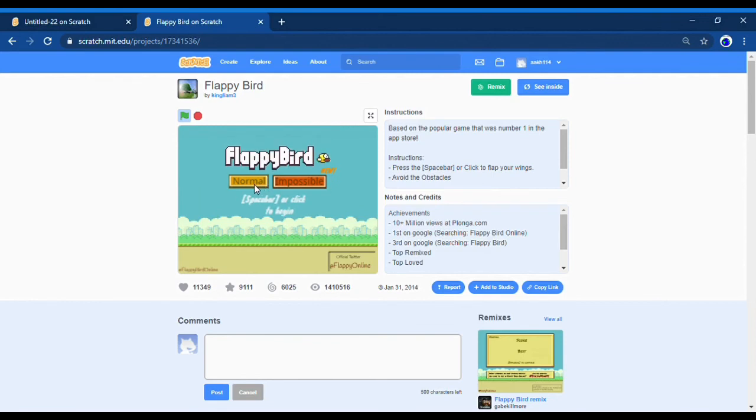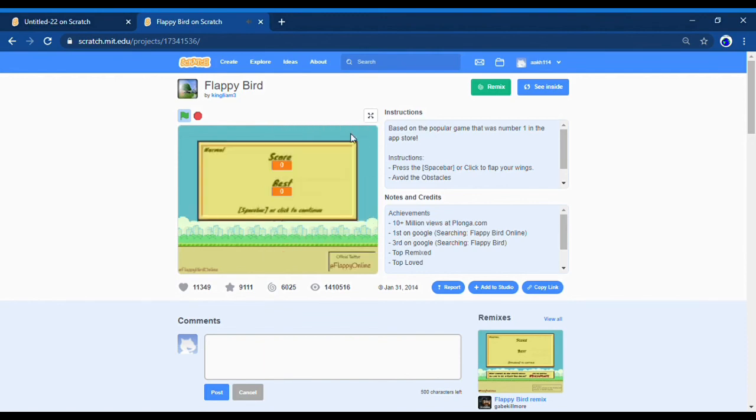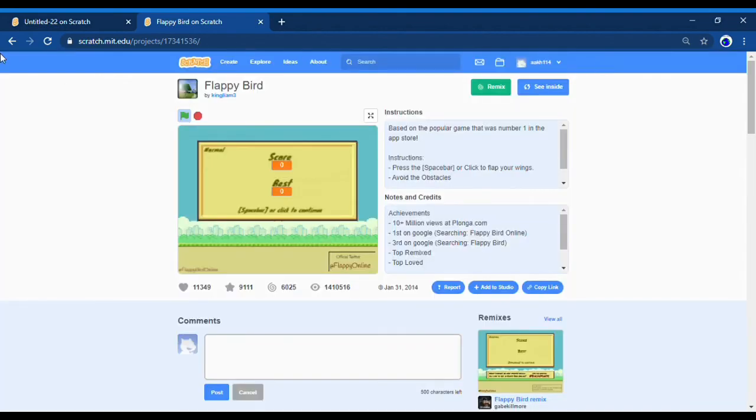You can do full screen by pressing this full screen button. And then you can go back. So guys, that was my intro and a small tour of Scratch. If you like this video, please like and subscribe and share this video. Bye!